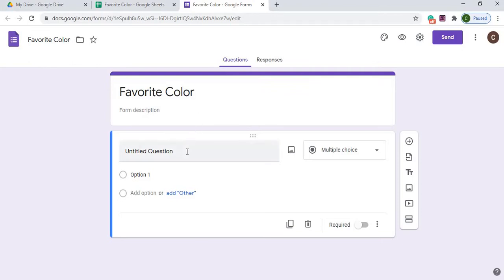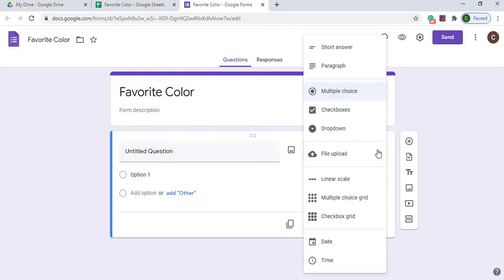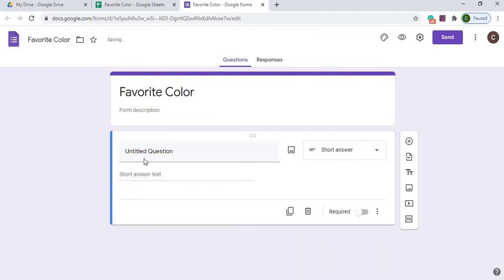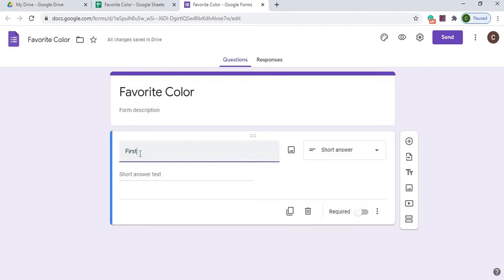The next thing I'm going to do is add a couple questions here. So the first question, I'm going to do names. I'm going to do short answer for my first one, and I'm going to type in First Name. So that's my first question.